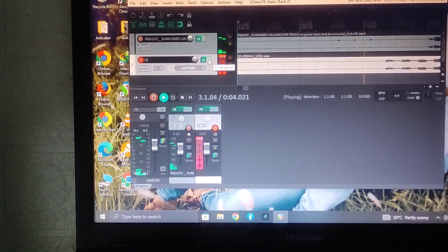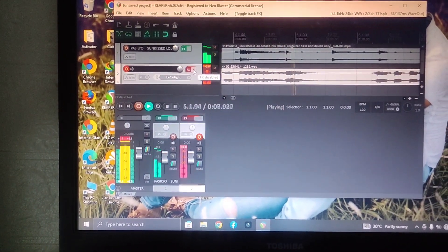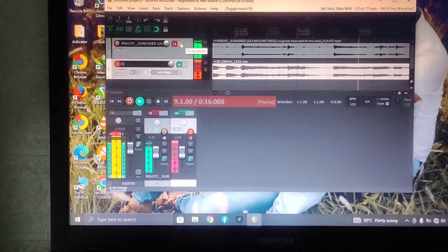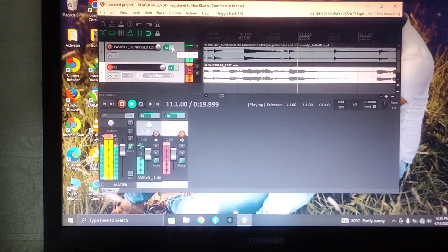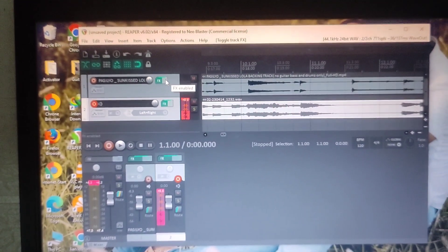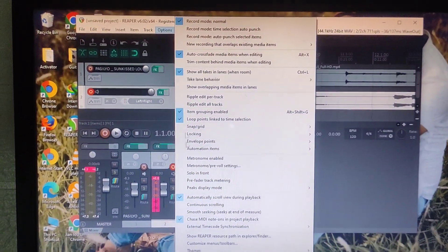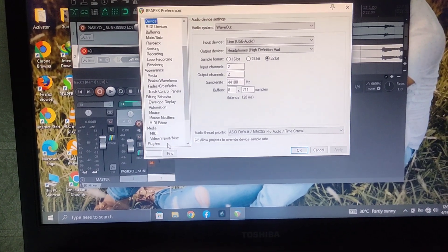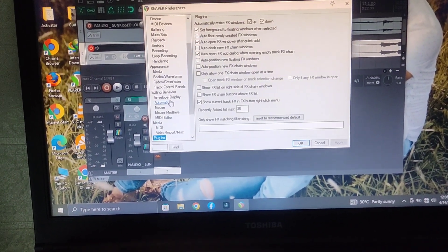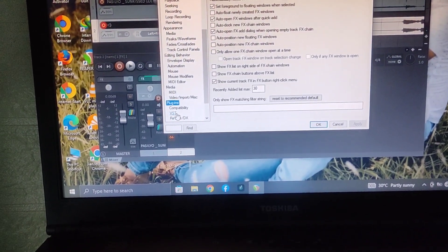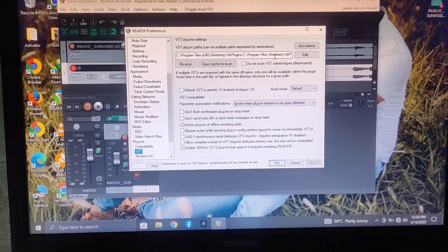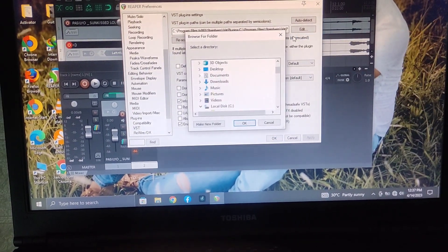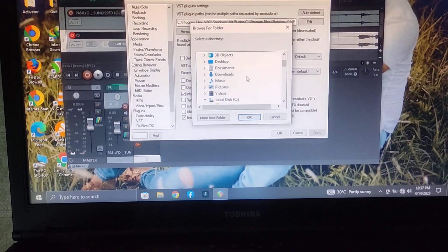Let's see the difference. Sa pag-add ng plugins guys, is itong option, and then preference. And then hanapin natin itong plugins. And then pag na-click na yung plugins is yung BST. And then edit, so add. Nakalagay siya sa aking documents after I install it.